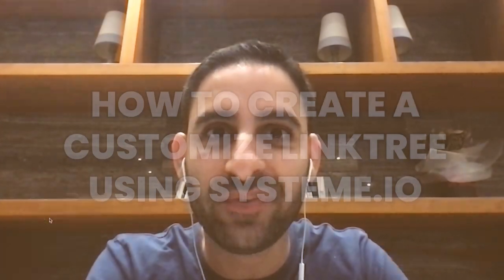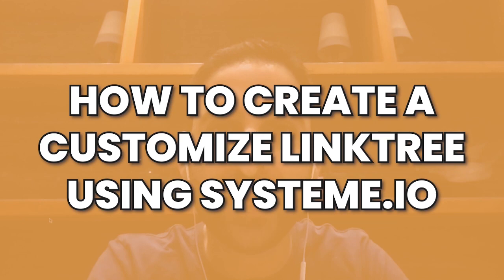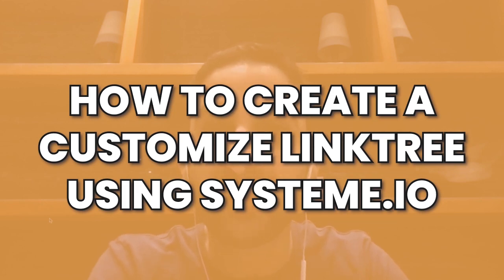Hey, it's Aran here. Welcome to another template release where I'm going to share with you how to get your own link tree created using system.io.